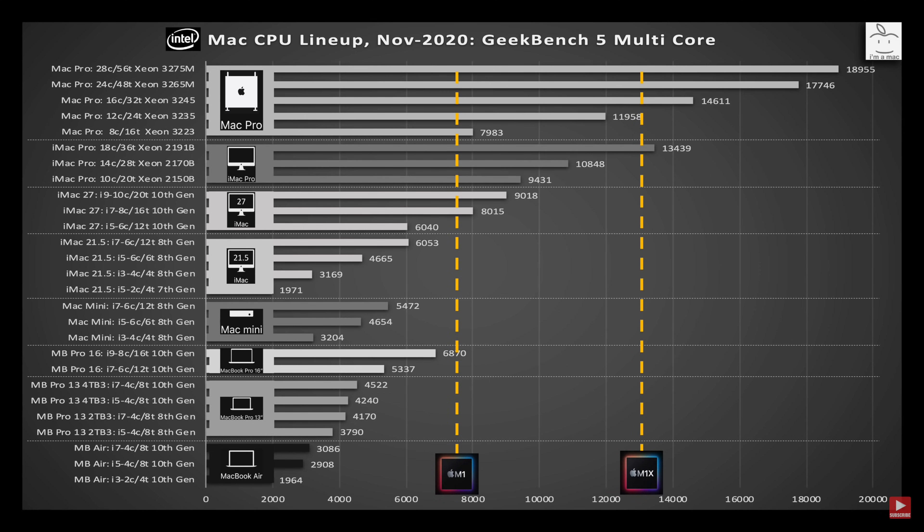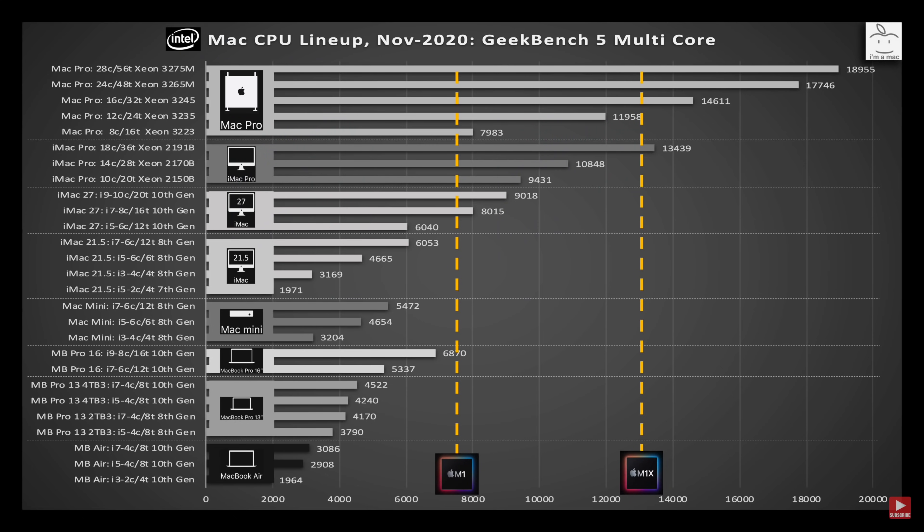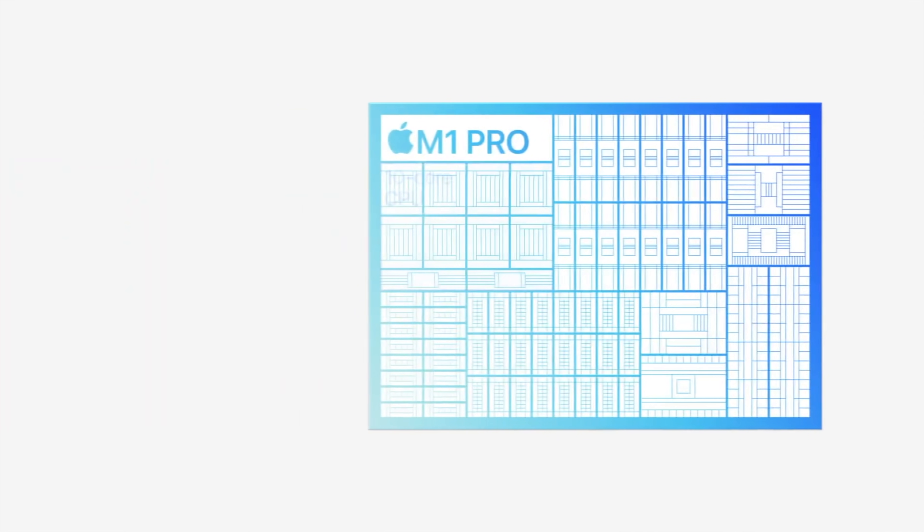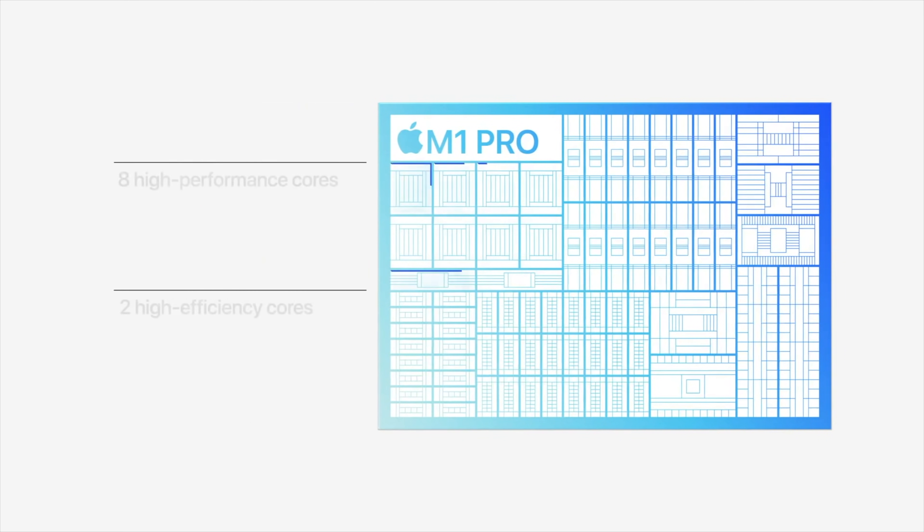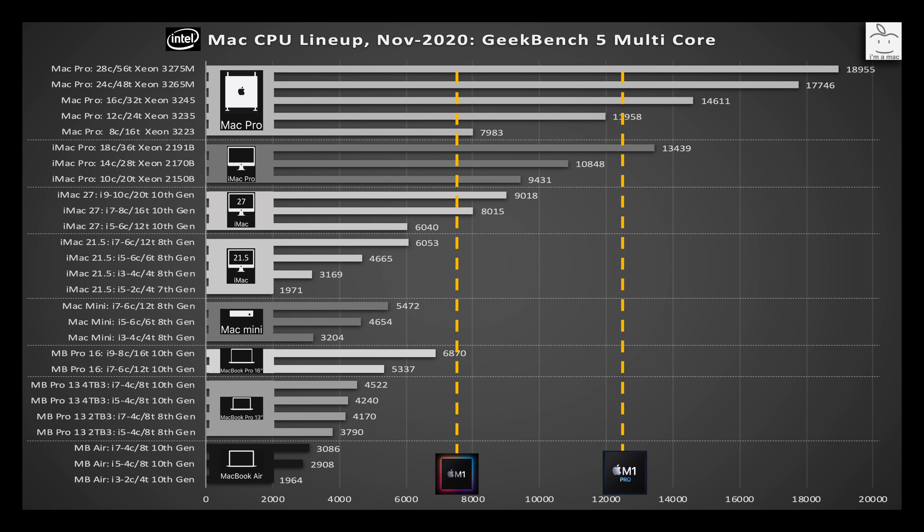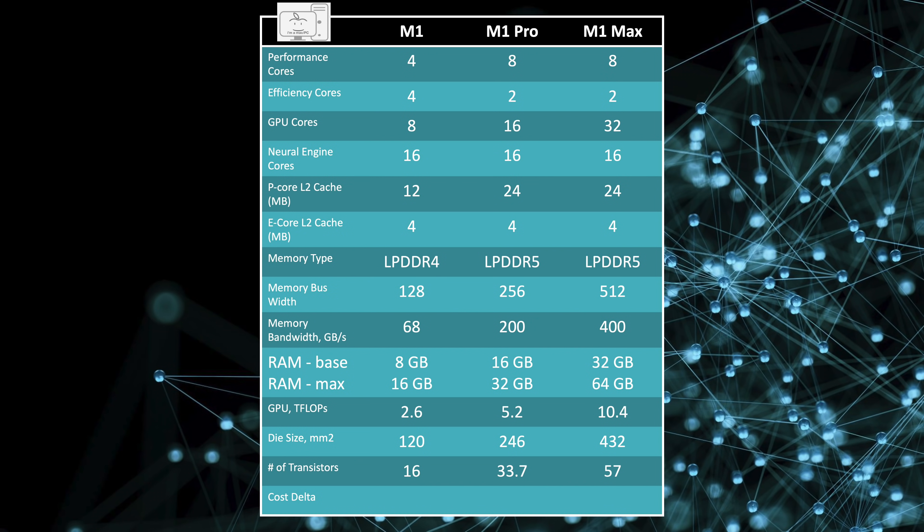Now back then, I predicted a score of just over 13,000. However, that was based on the prevailing rumor that the new chip would have 12 cores, 8 performance cores, and 4 efficiency. Well, we have 10 cores with 8 performance and 2 efficiency. Even with the 2 fewer efficiency cores, the score is slightly higher than I would have predicted, and I suspect that could have something to do with the faster memory bus at 200 GB per second versus the original M1 at 68 GB per second.